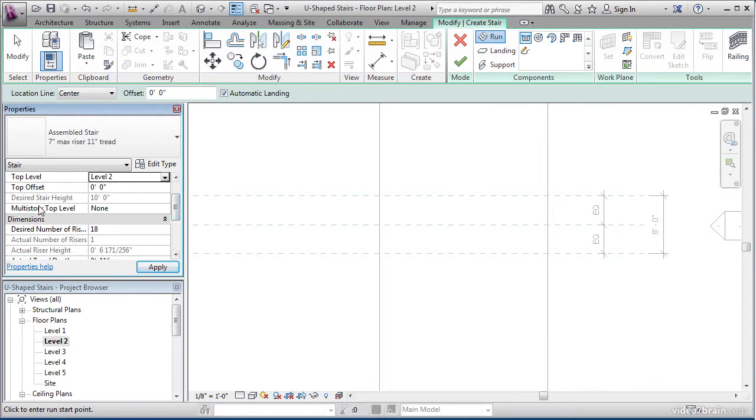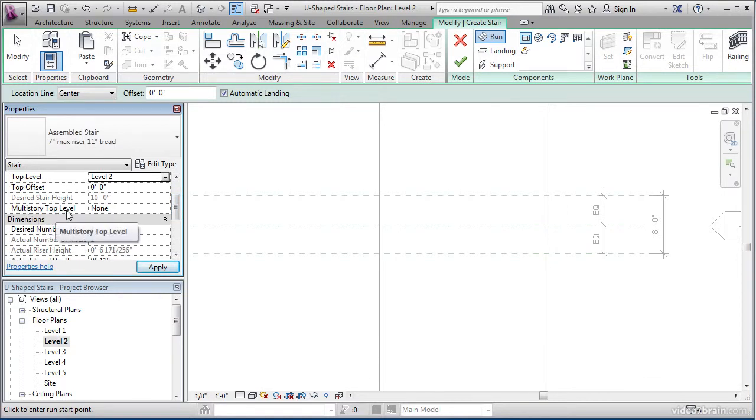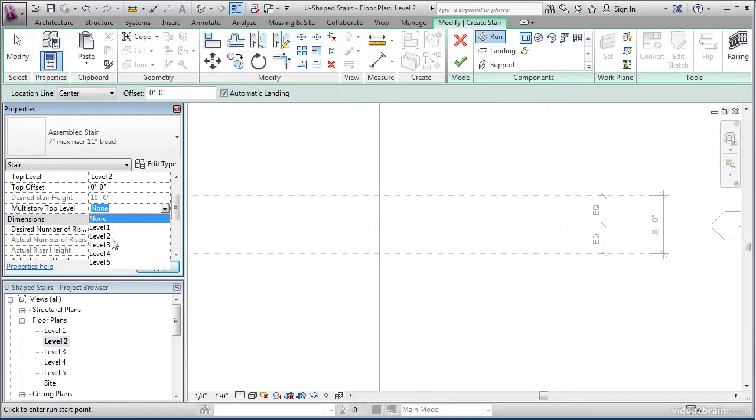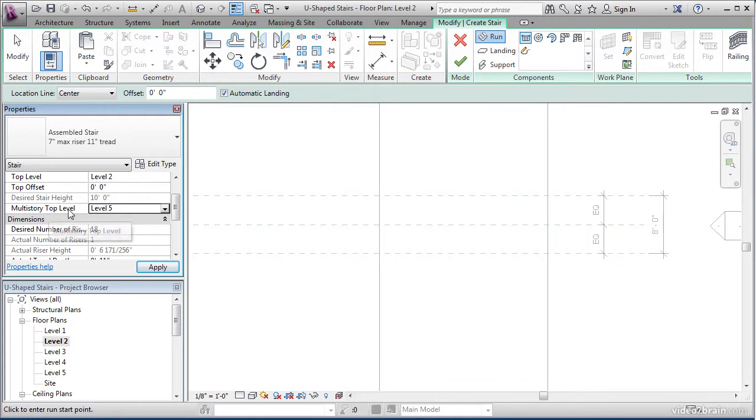If we'd like a multi-story top level, meaning if our stairs go from level 1 all the way to level 5, we can select that here. So, go ahead and select level 5 as a multi-story top level, and click Apply.